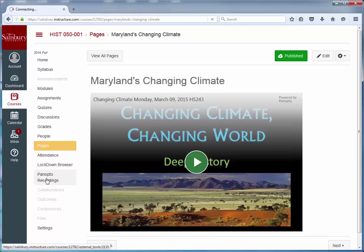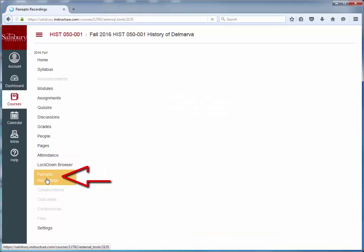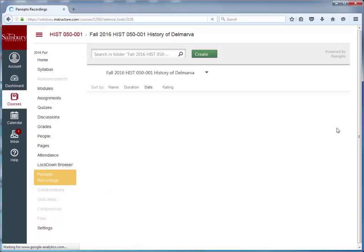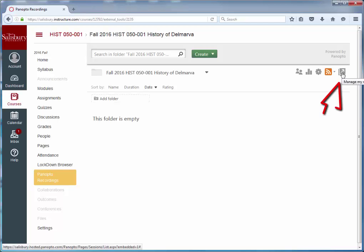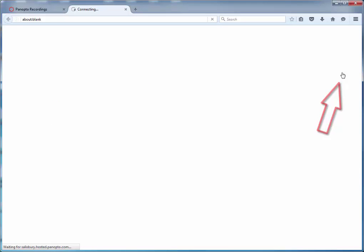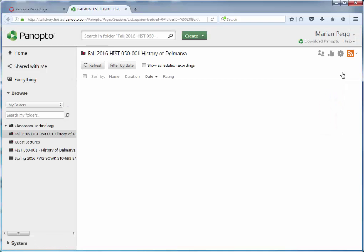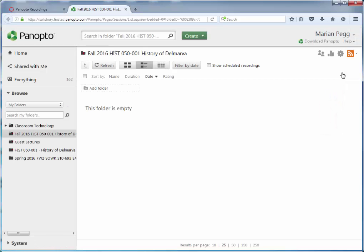From the course menu, select Panopto Recordings. In the top right corner, select Manage Recordings icon to go to the Panopto server.